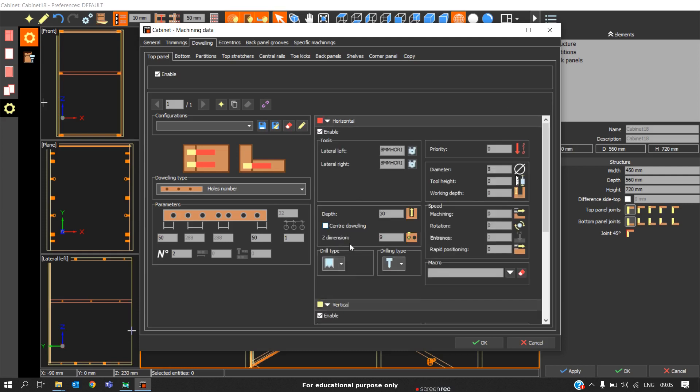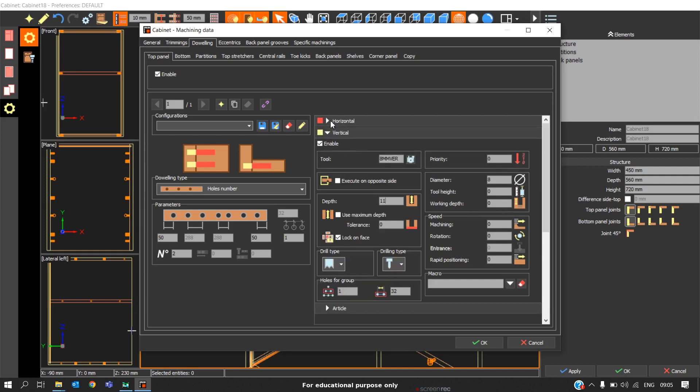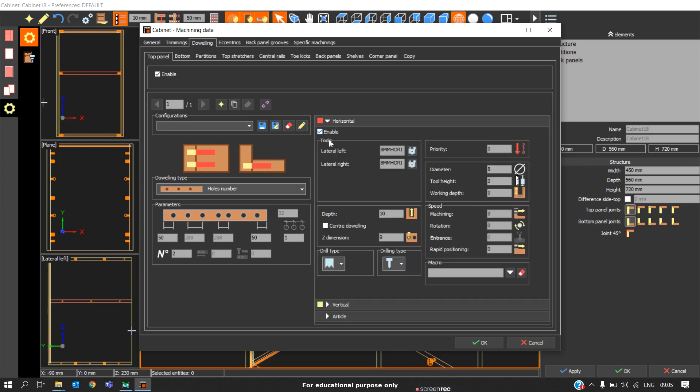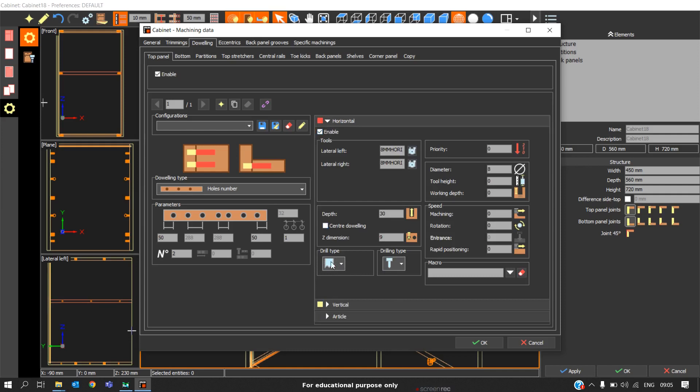Here we will also be able to change the drill type. Drill type is decided on the size of the diameter. If it is more than 15 we will go with the flat type of drill. If it is less than 15 we will go with the normal drill, standard drill.